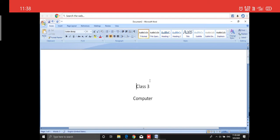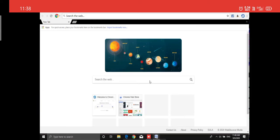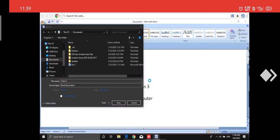First, let us learn how to save this. I want to save what I have. I will go to the top-left corner — please see the cursor — the Save option is there. I will click on that Save button and I will get the path to save.